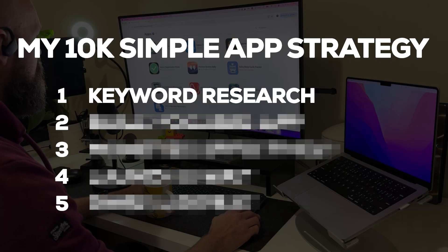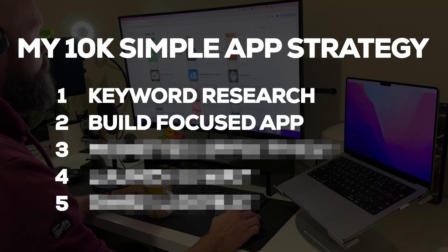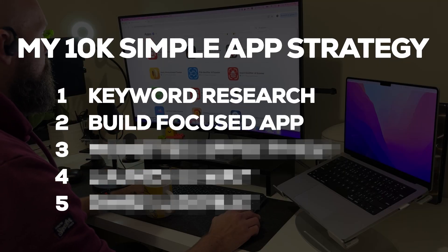And now we build the app. We already know the keyword that we're targeting, which makes it a lot easier to build an app that focuses on the problem the user has. Build one or two features in the app that solve the problem they're searching for. Don't overcomplicate it.